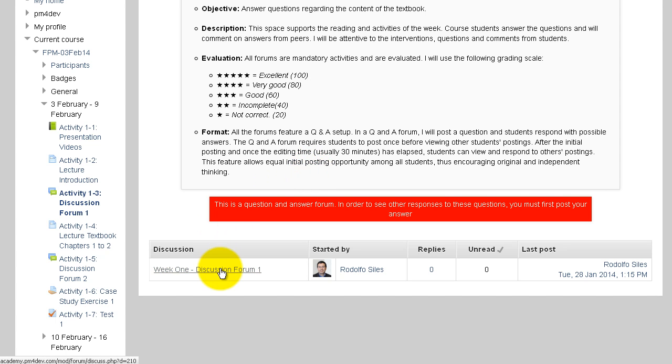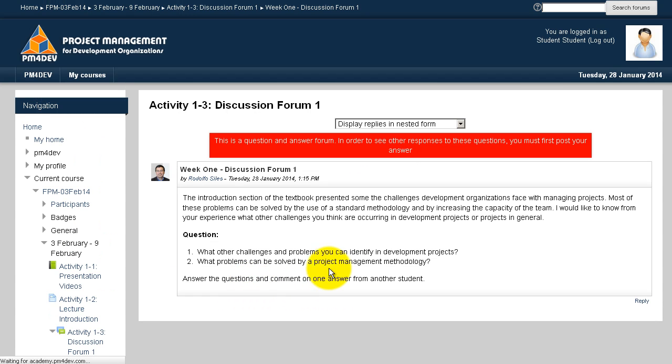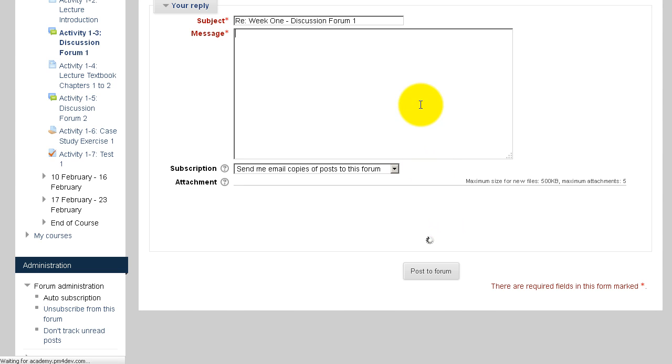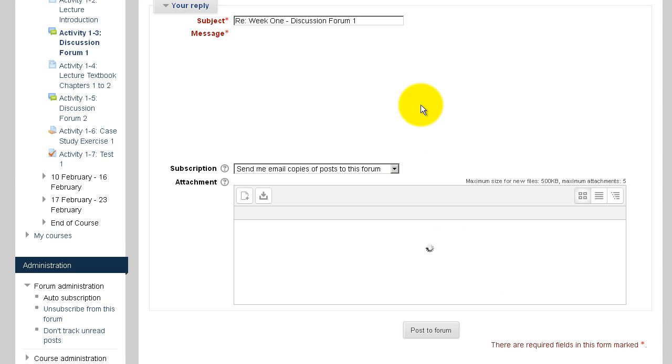Click on the discussion forum title and you will see the page where you can answer the questions. Click on reply and on the reply page you will see the space where you can enter your message.